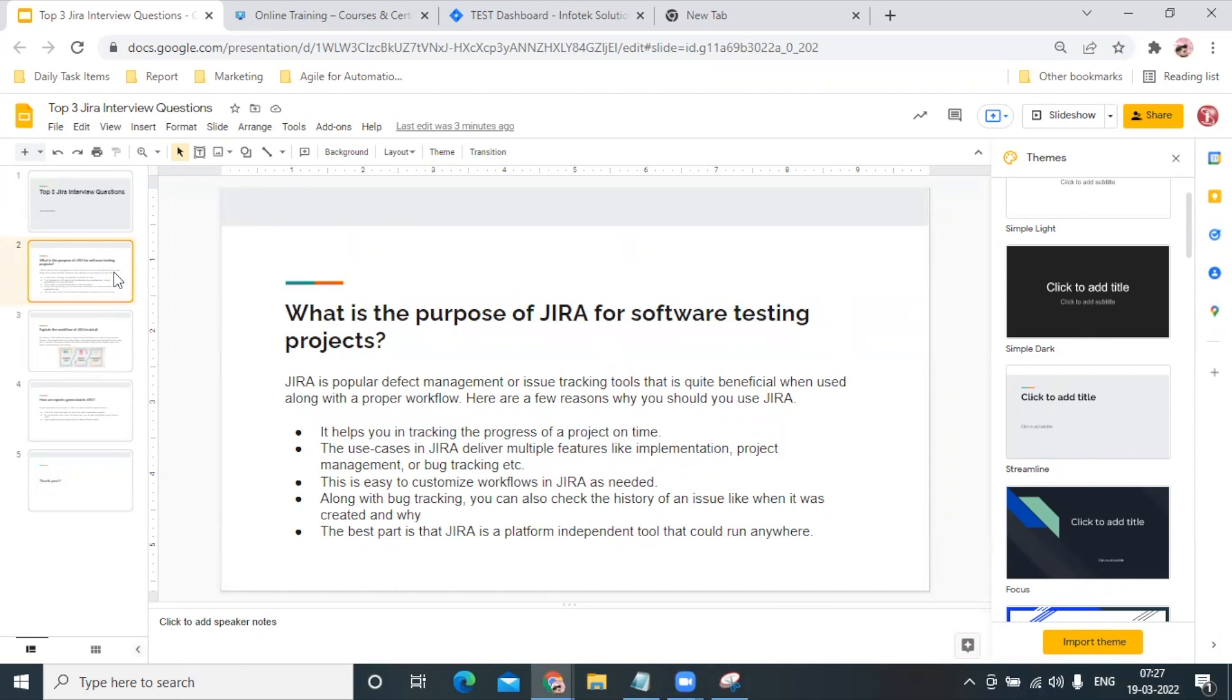Also, it's an independent platform tool that can run anywhere. The use case of JIRA is that we can use it for implementation, for project management, or for bug tracking as well. So I believe now we have multiple good answers for what is the purpose of JIRA.